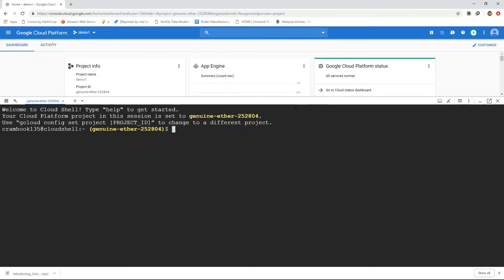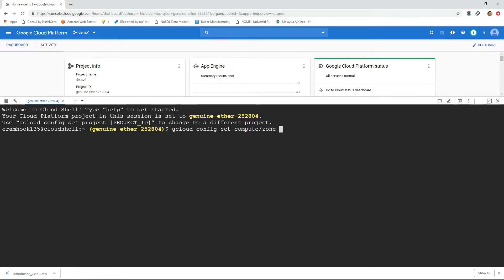Let's first set our default compute region and zone with gcloud config set command followed by compute slash zone and then mention the zone we want as default. Say for example it's us-central1-a.